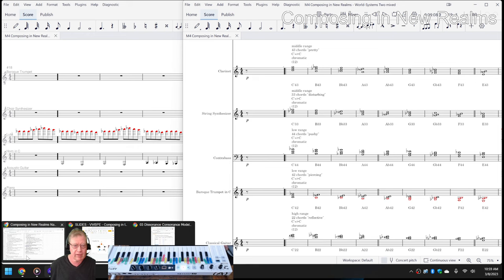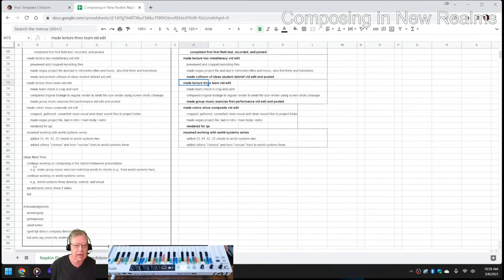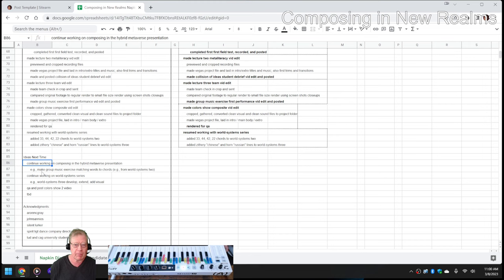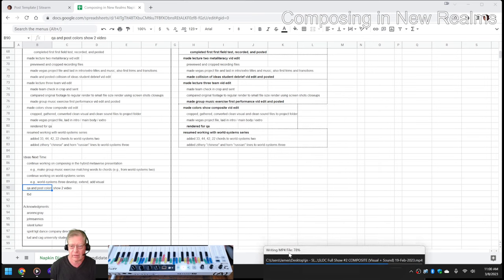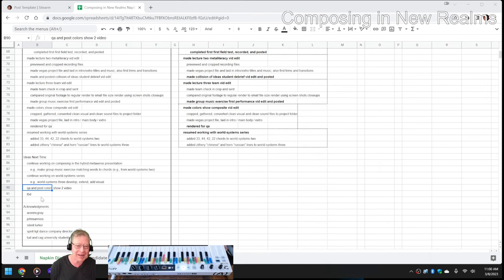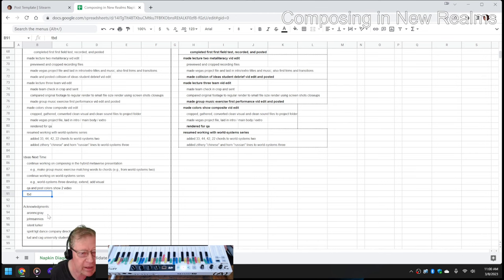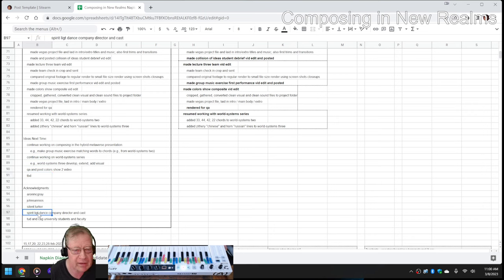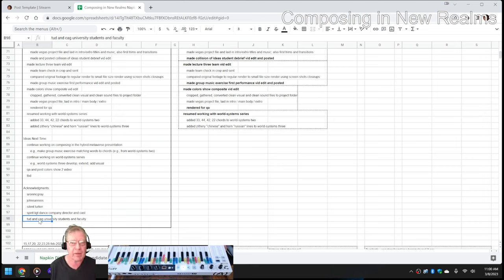That concludes today's episode. Our ideas for next time are to continue working on the Composing in the Hybrid Metaverse presentation — for example, downloading those three-note chords and making a third group exercise to match the chord to the word. Keep working on the World Systems Series. QA and post this video that's only 40 minutes away from being done. Shout-outs to Aaron McRae, John Sanyo, Silent Lurker, the Spirit Light Dance Company Director and Cast, and the Technological University Dublin and Shaw University students and faculty. We appreciate you — tune in next time to see what happens. Do take care, do come back, and keep on streaming!